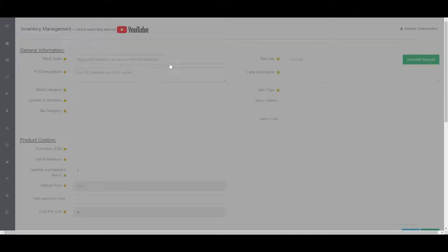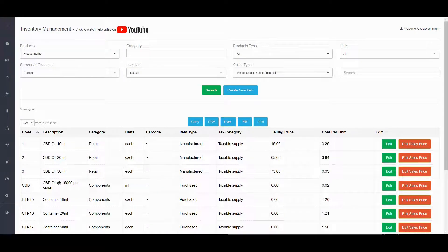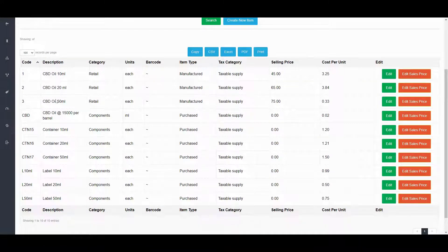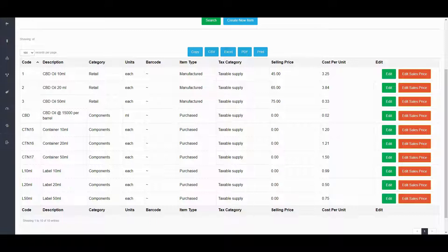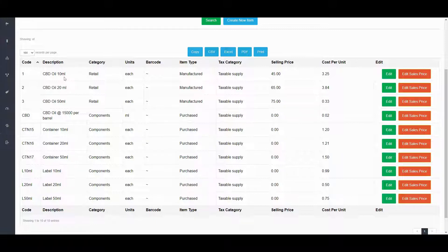You normally would go to Inventory from a dashboard, and then we can start by looking at this — it's our CBD test company. You'll see here where these three products are manufactured, and then everything else here are what we purchase to go into a manufactured product. The CBD oil 10 milliliter, 20 milliliter, and 50 milliliter are all being produced from one case, one barrel that has 15,000 milliliters of CBD oil, which goes into making the three products. We look at having the containers for each of the three products and also the labels that are used in each product as well.